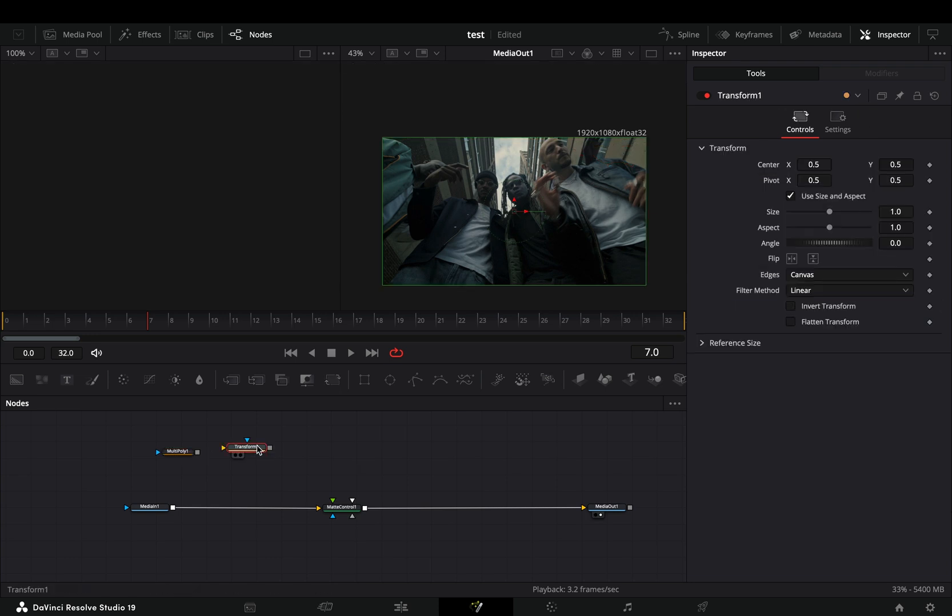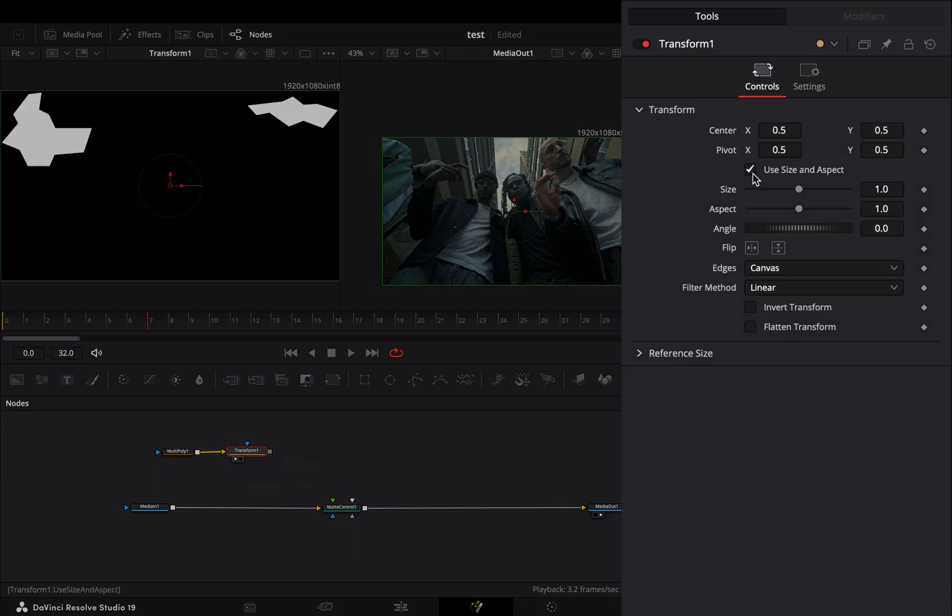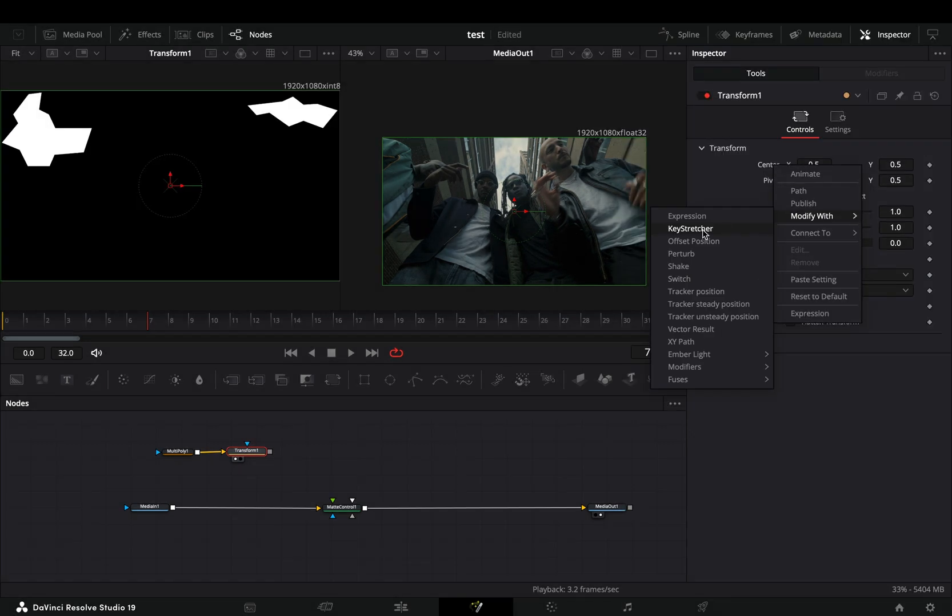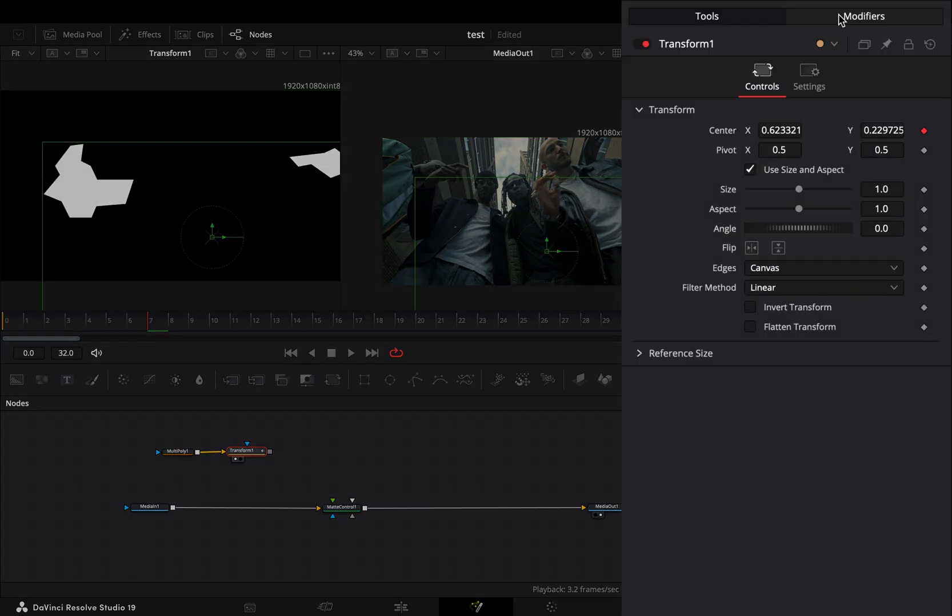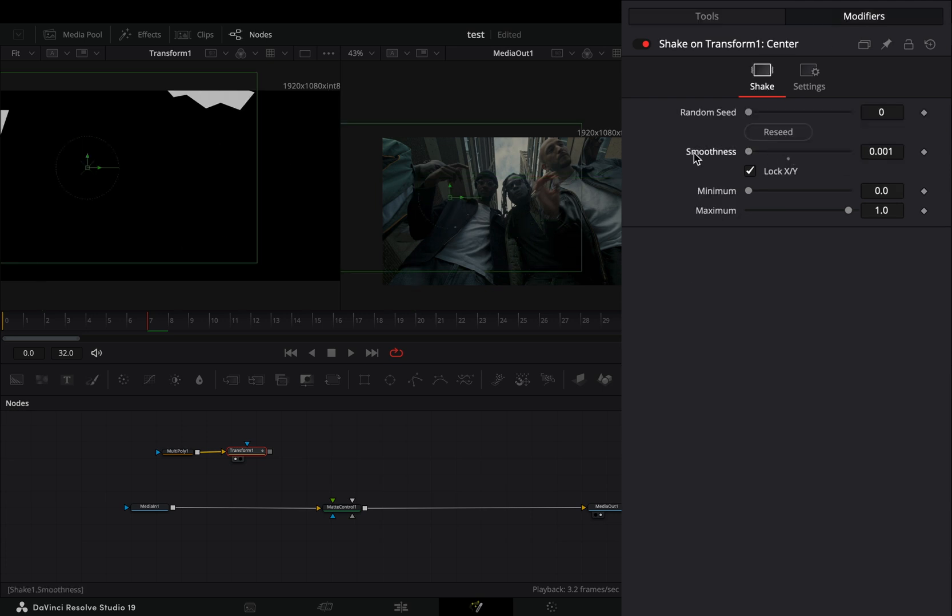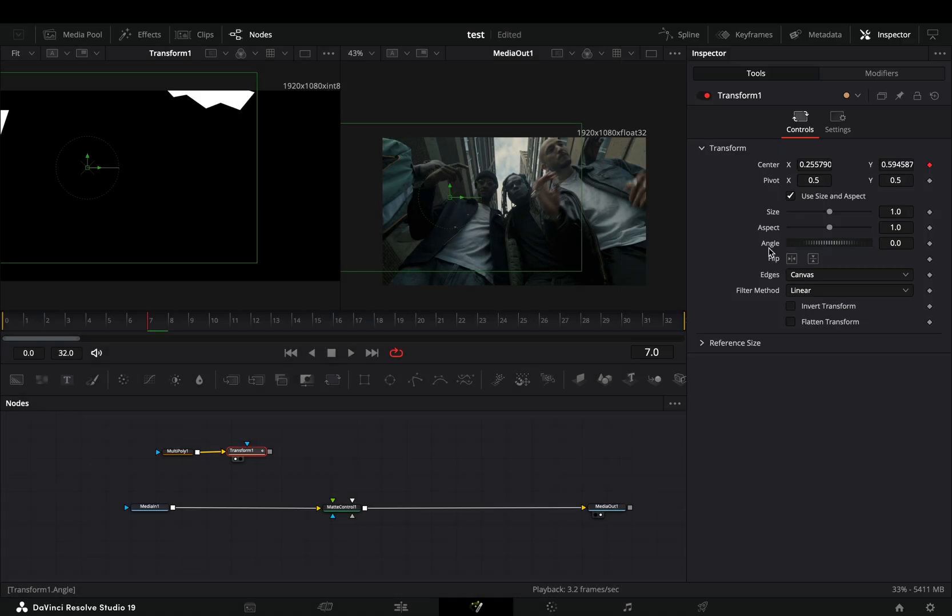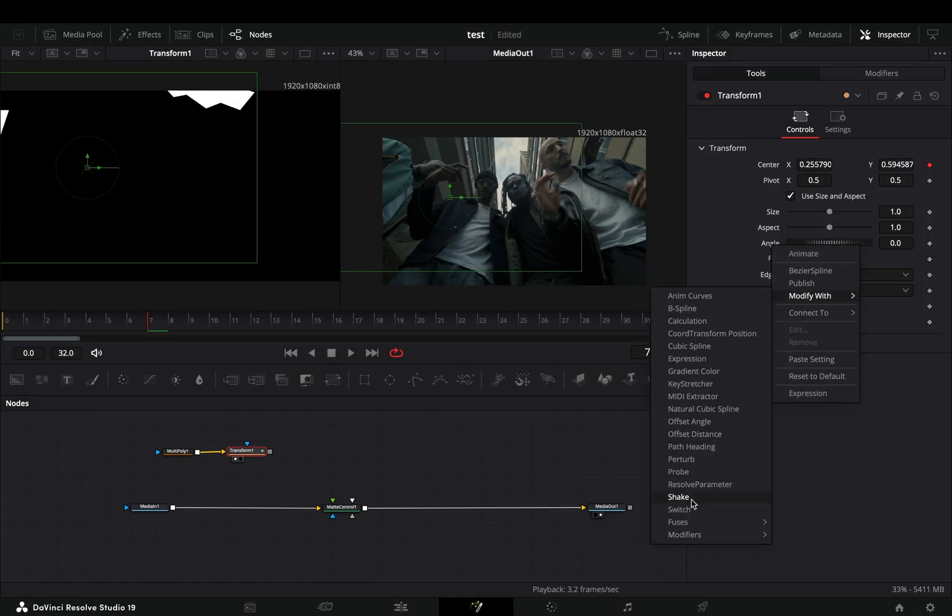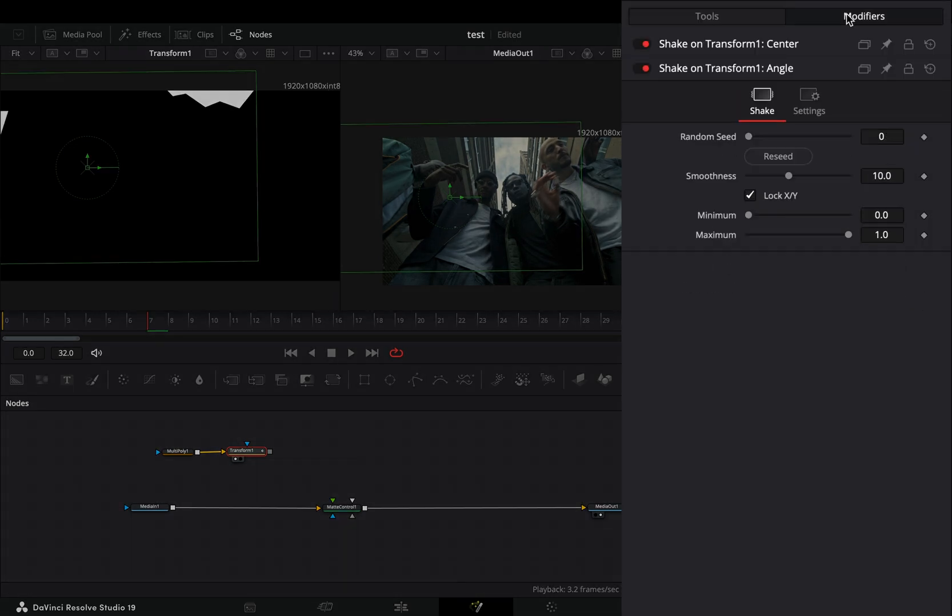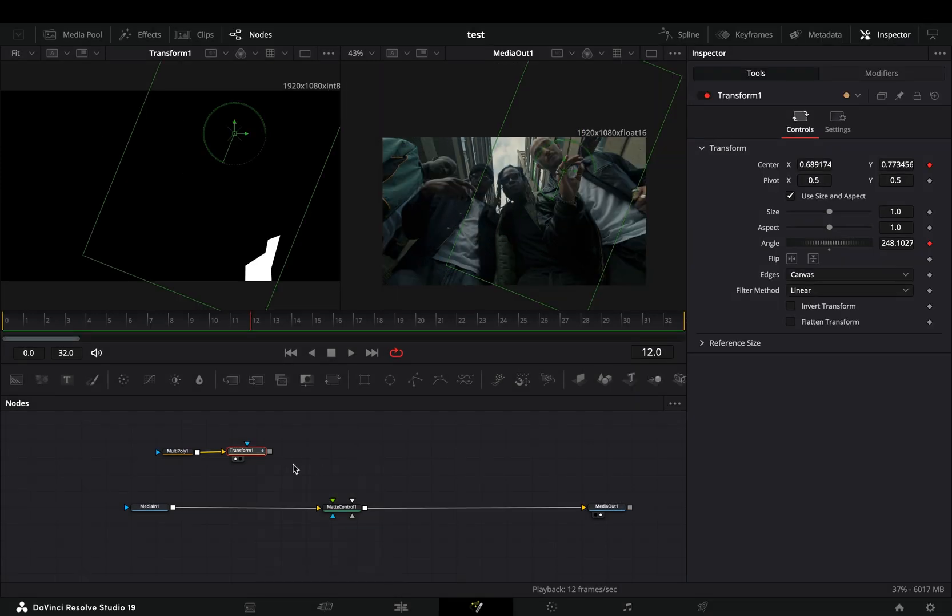Bring a transform node and connect your mask to the yellow point of the transform. Right click the center slider and select to modify it with shake. Go to the modifiers tab and bring down the smoothness slider. Back to the tools tab, modify the angle slider with the shake modifier. Go to the modifiers tab, bring down the smoothness slider, and increase the maximum slider to 360.